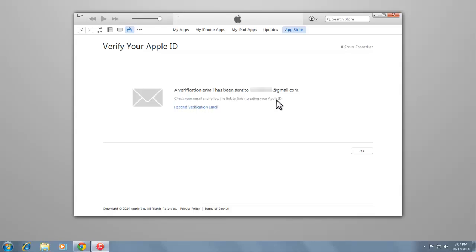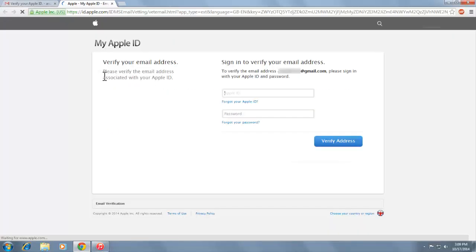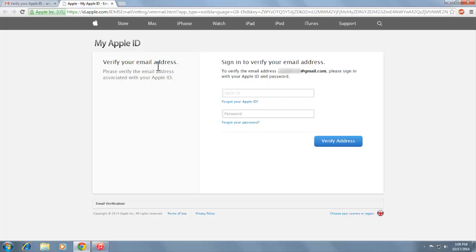Check your email. Open the email and click Verify Now. Then sign in with your new Apple ID to verify your email address.